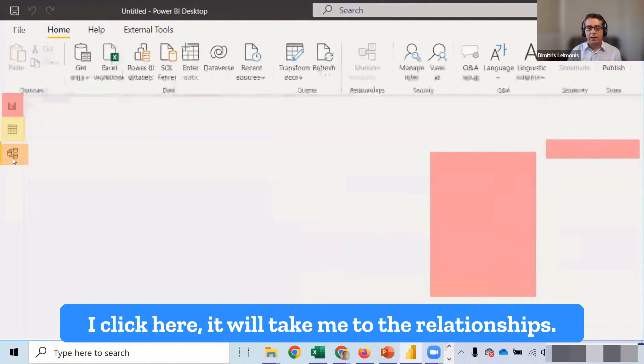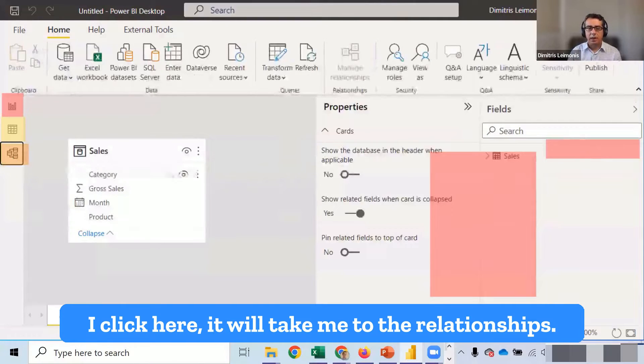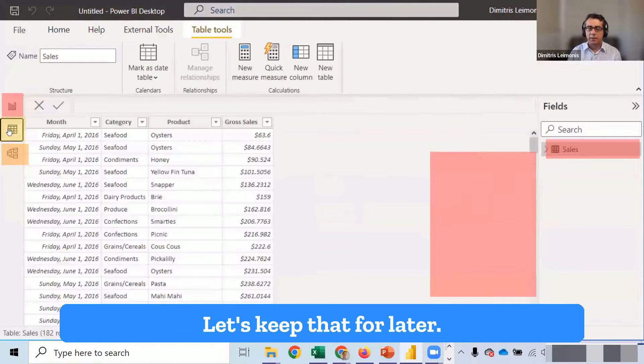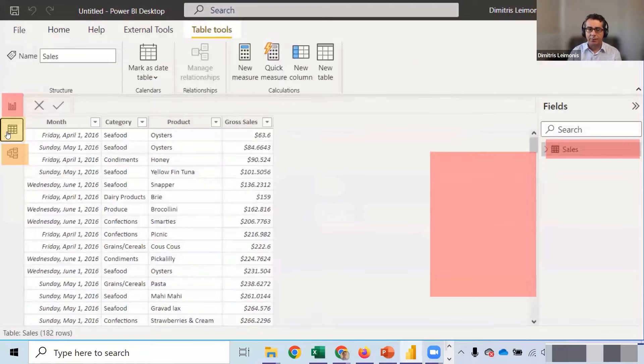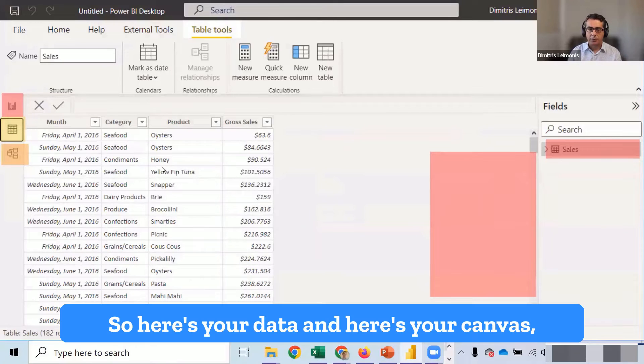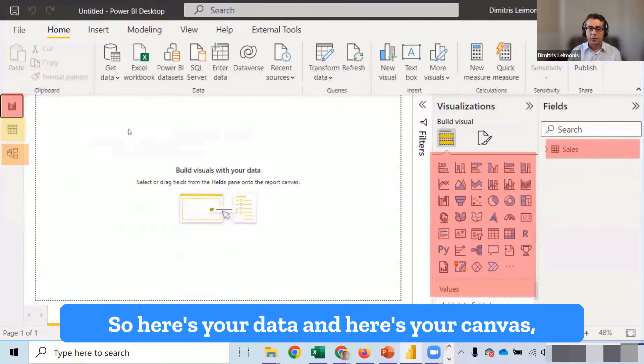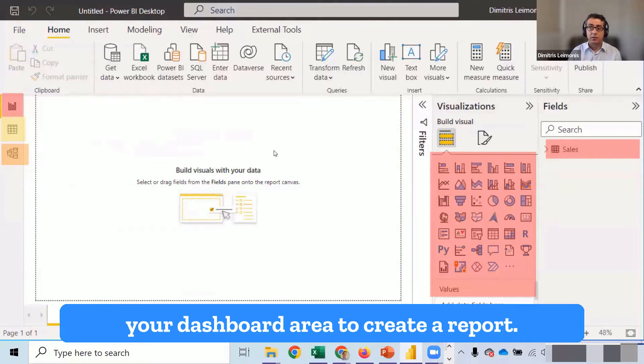In fact, if I click here, it will take me to the relationships. Let's keep that for later. So here's your data. And here's your canvas, your dashboard area to create a report.